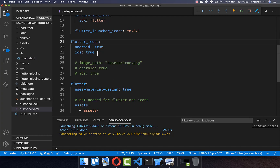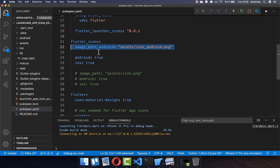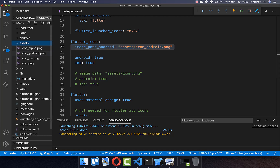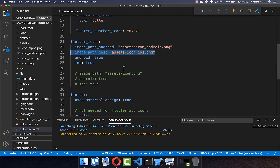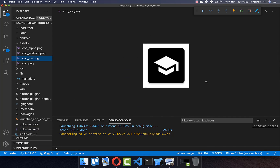Finally, let me show you how to add app icons separately for Android and iOS. Go back to your pubspec.yaml file and add the image_path_android field pointing to your Android icon image, which will be used only for Android. You can also add image_path_ios pointing to a different icon file, which will be used for the iOS platform.